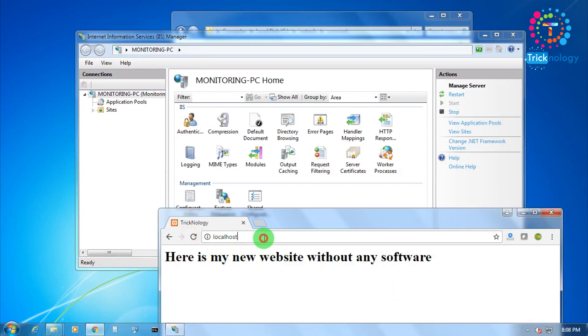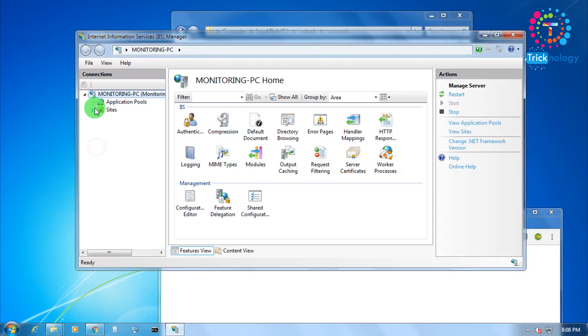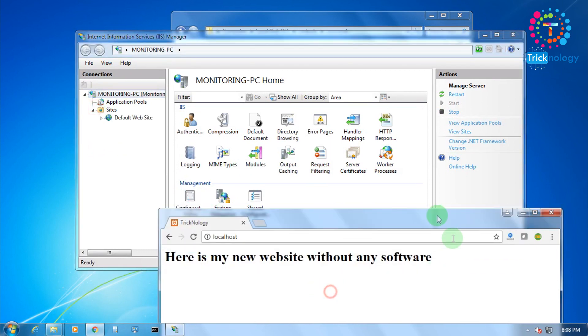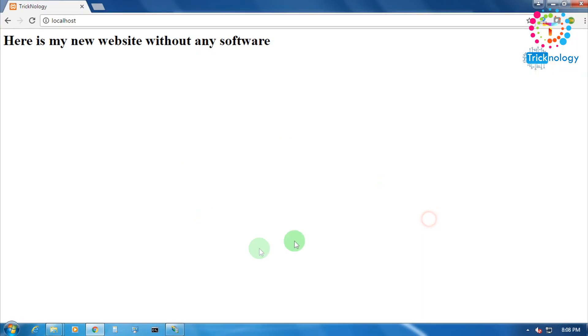It automatically comes as you can see. Through this way you can make your website on your computer without any software, like without any XAMPP software or any other software.